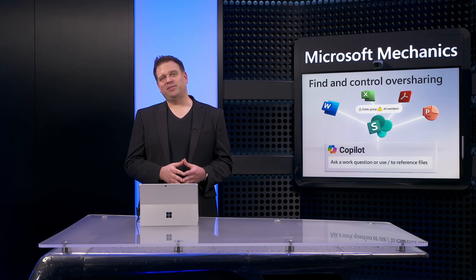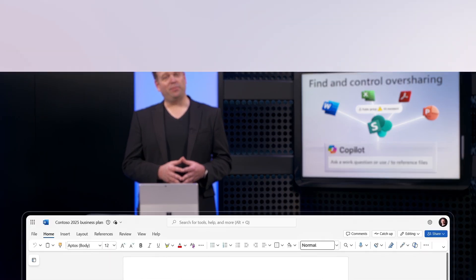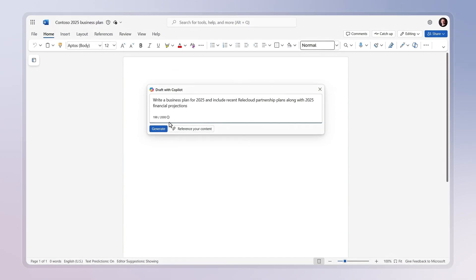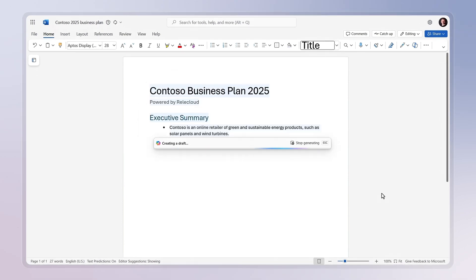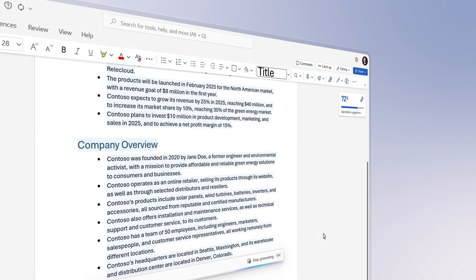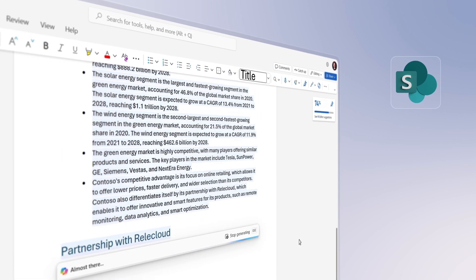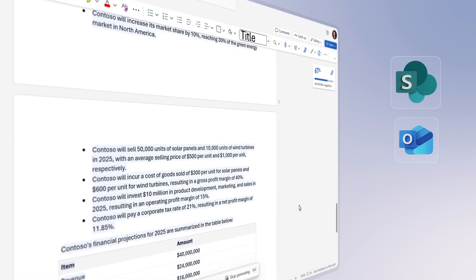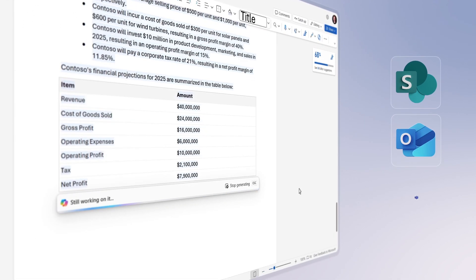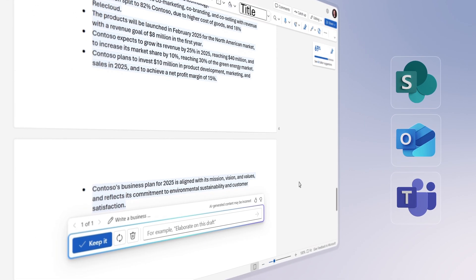Part of what sets Microsoft 365 Copilot apart is its ability to generate content and responses based on the information you have in SharePoint and other Microsoft 365 services like email, Microsoft Teams, and more.